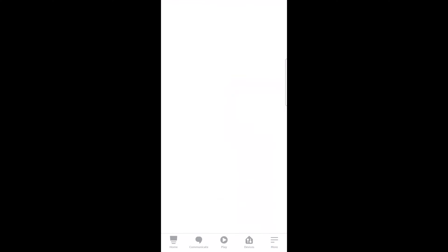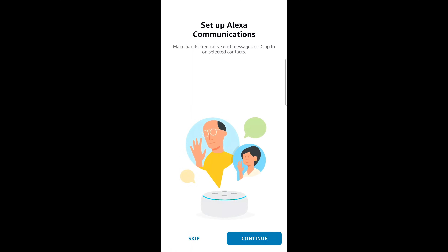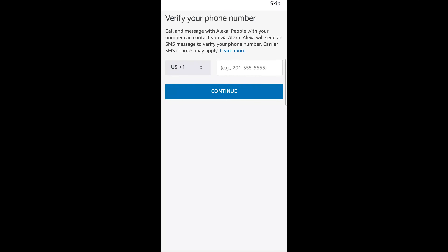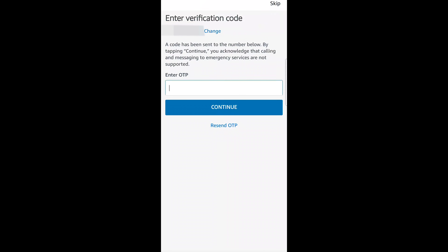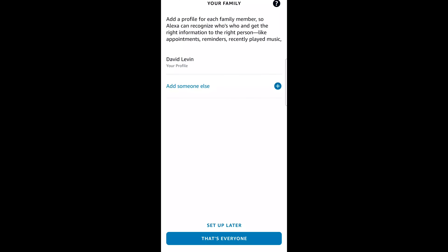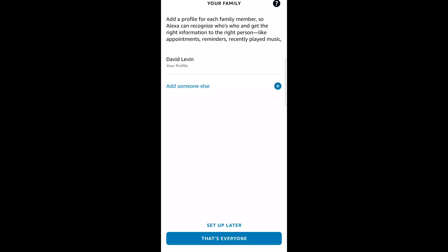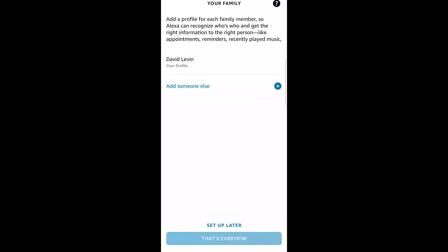Click Done. Now click on Setup My Features and then Continue. If you want to be able to make phone calls and send messages via Alexa, enter your phone number and click Continue. Enter the OTP number you get from Amazon and then click Continue. Click "That's everyone" and we're done with the first profile.